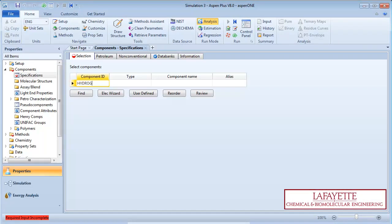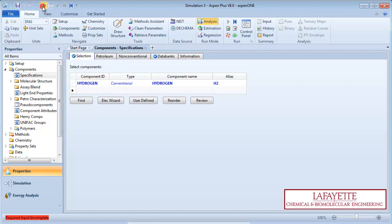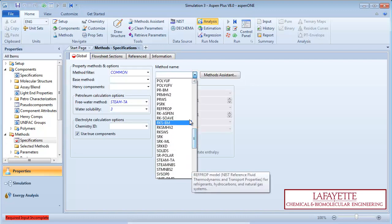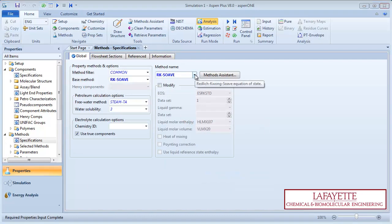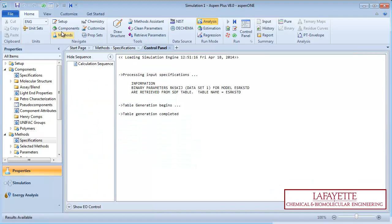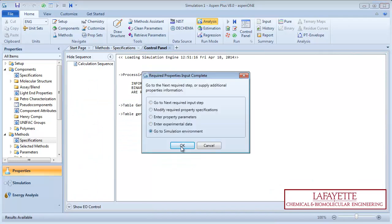Enter the process component Hydrogen and specify RK Suave as the property method. Run the property analysis and proceed to the simulation environment.